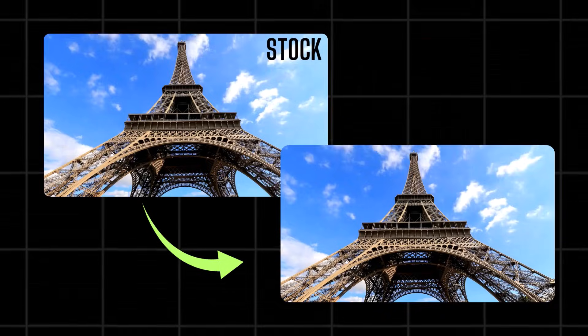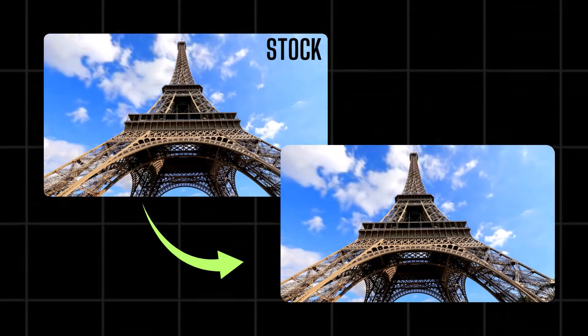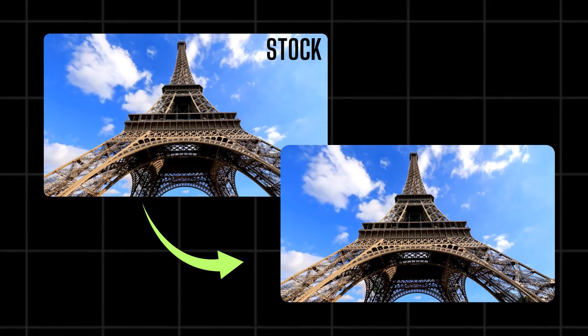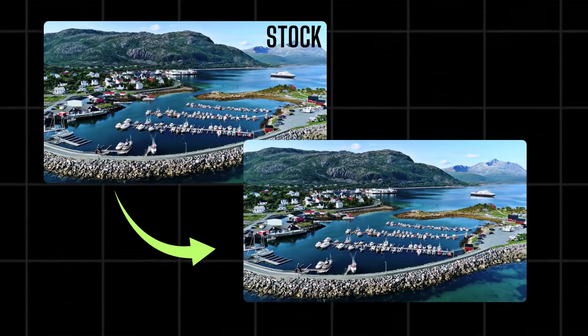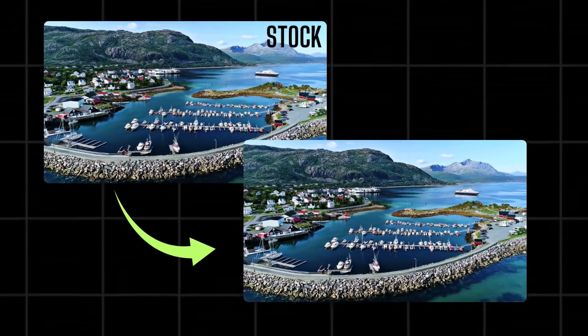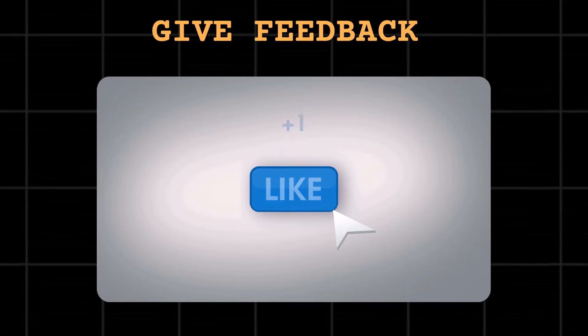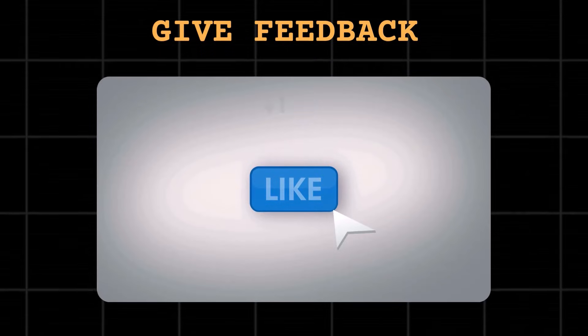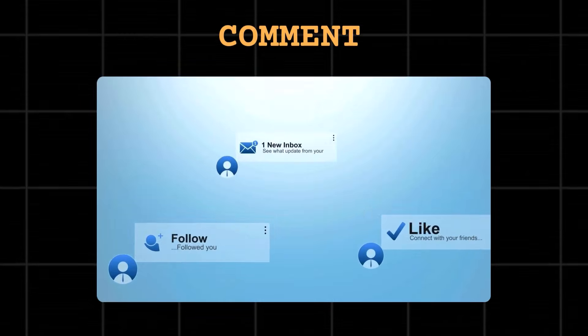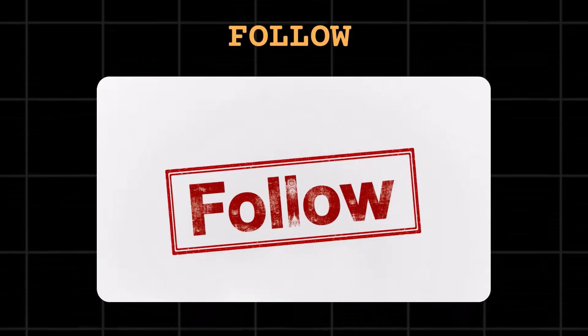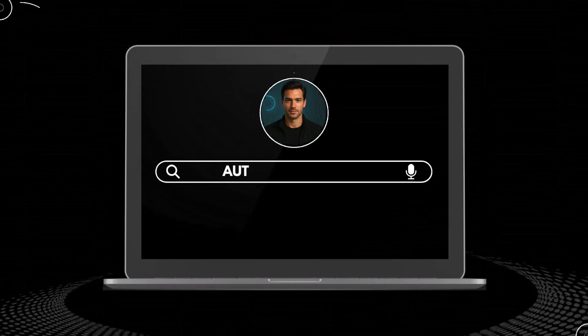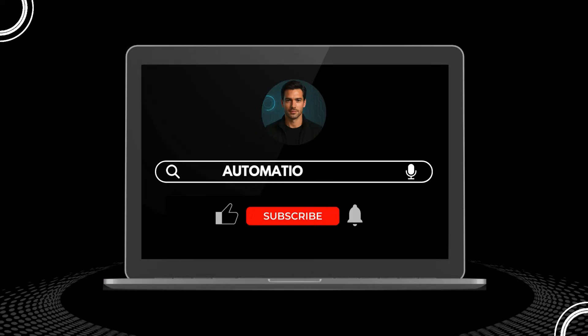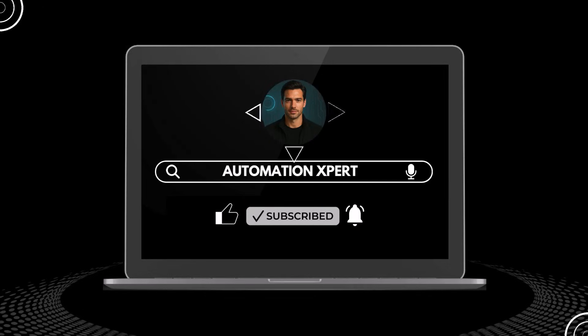That's it. You've just learned how to remove any watermark or logo, 100% free. If this hack saved you time and money, give it a like and drop a fire emoji in the comments. And yes, for more automation tricks that actually work, don't forget to hit subscribe and turn on the bell. This is just the beginning. I've got more powerful tools coming your way. See you in the next one.